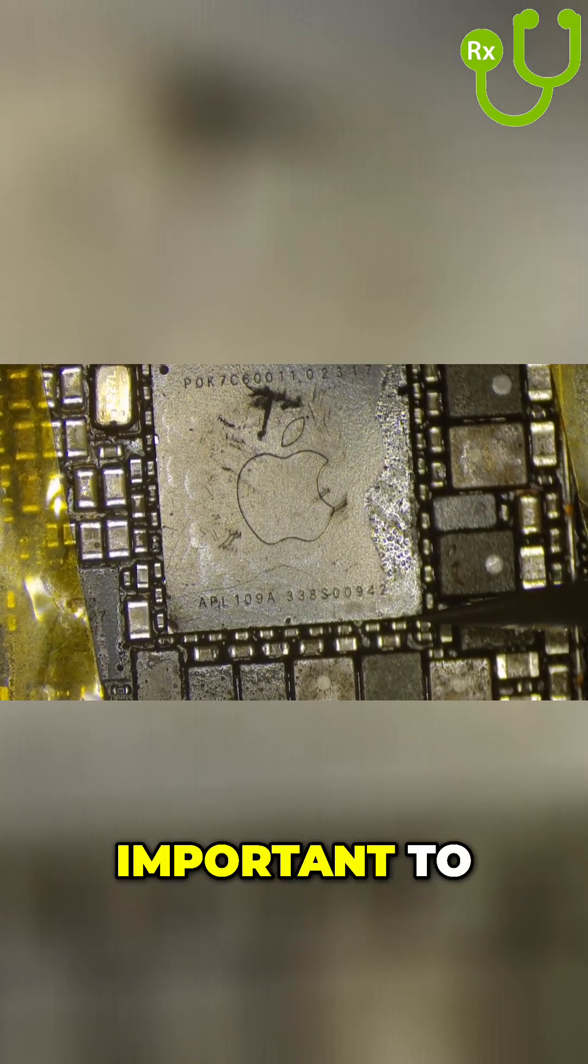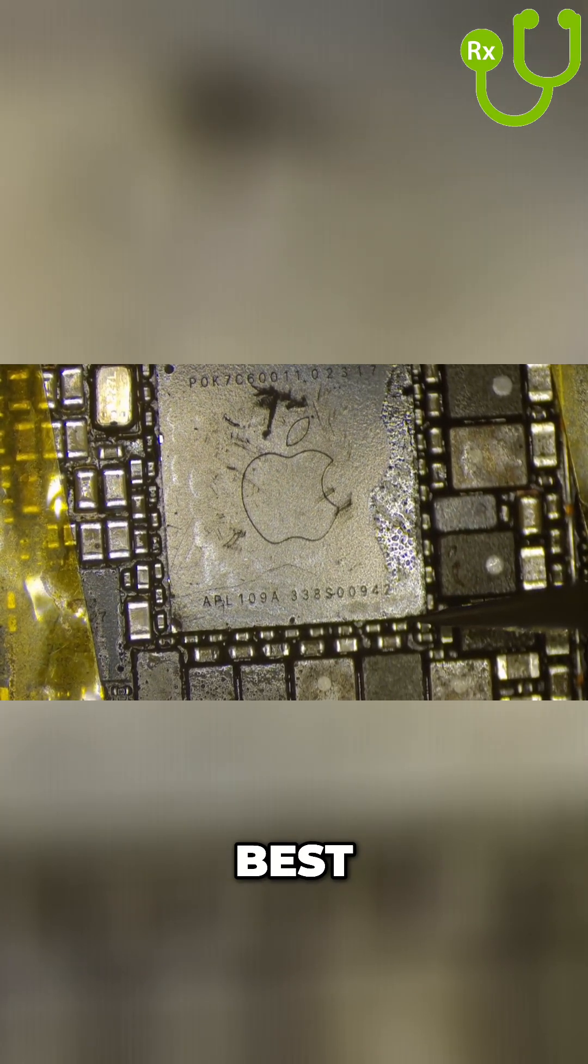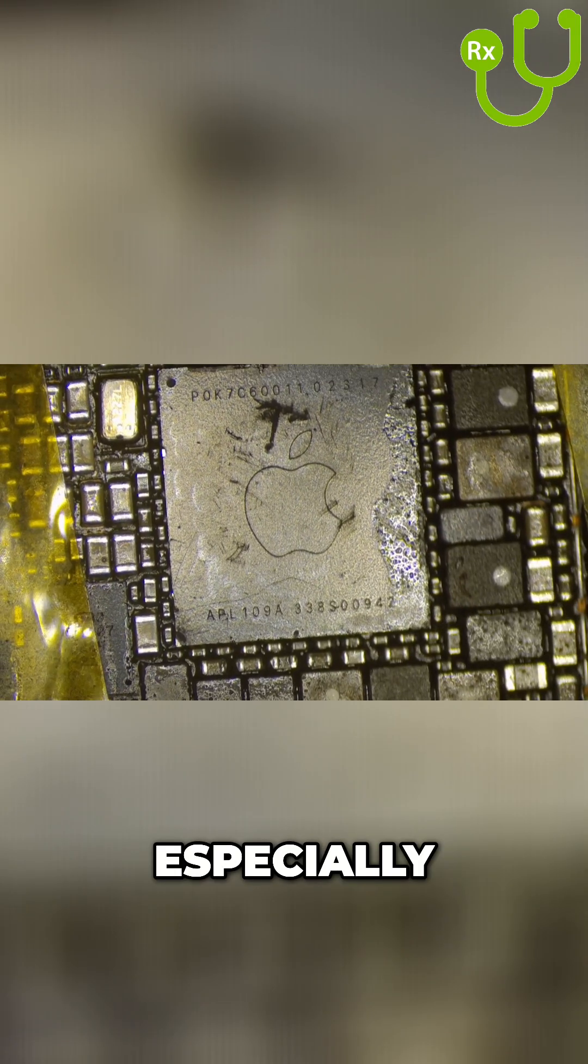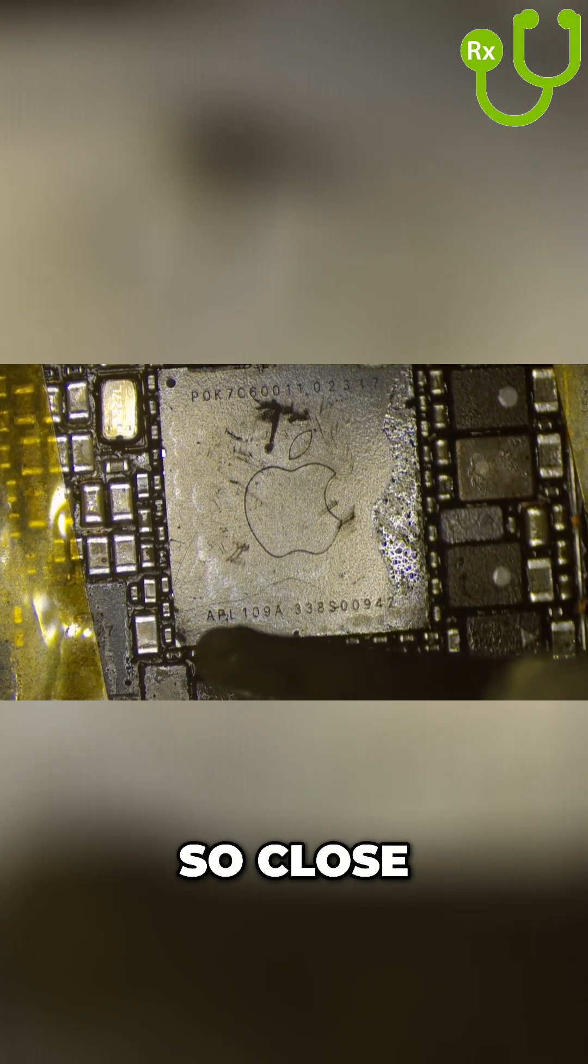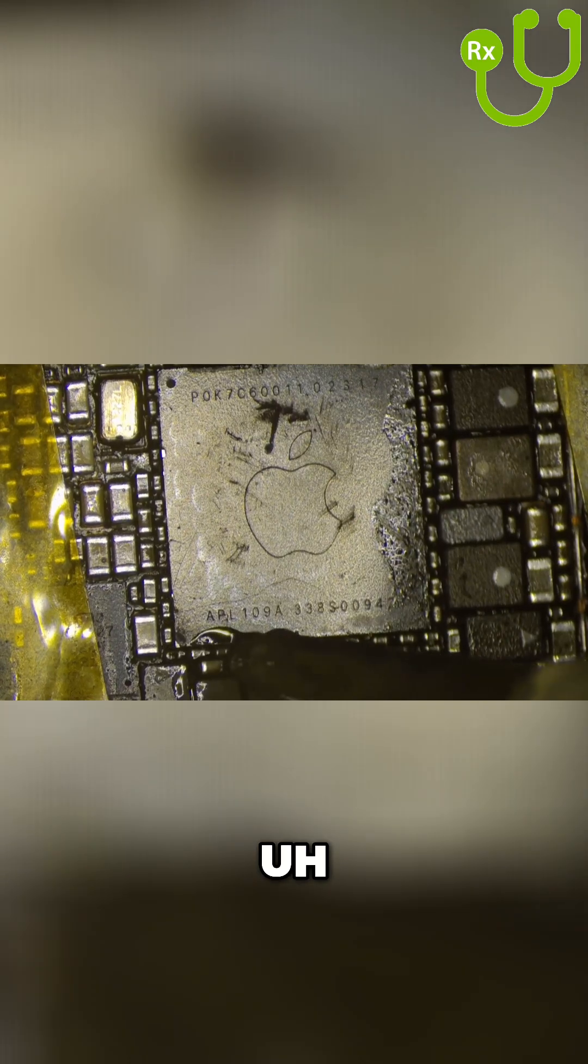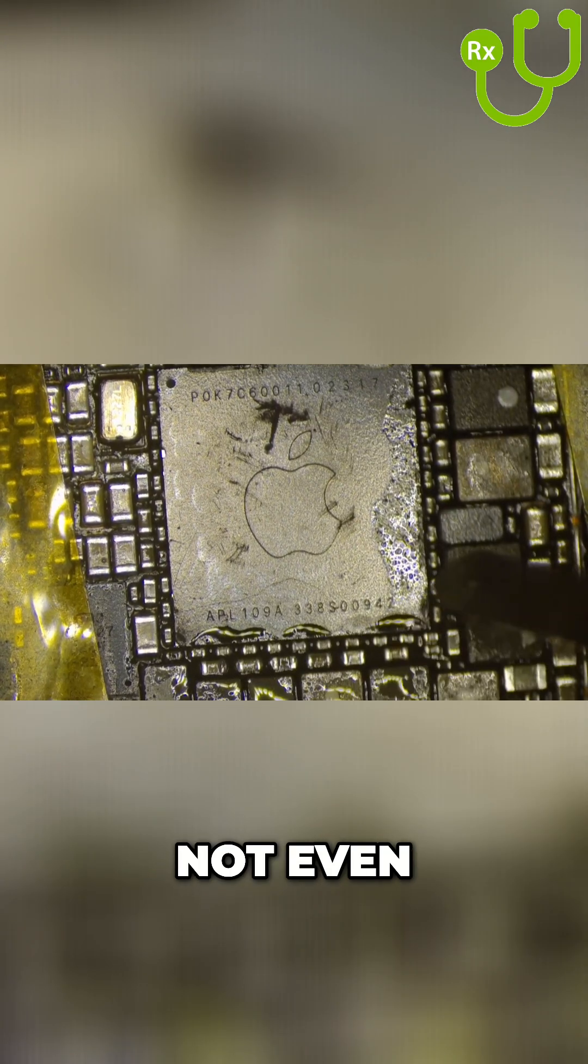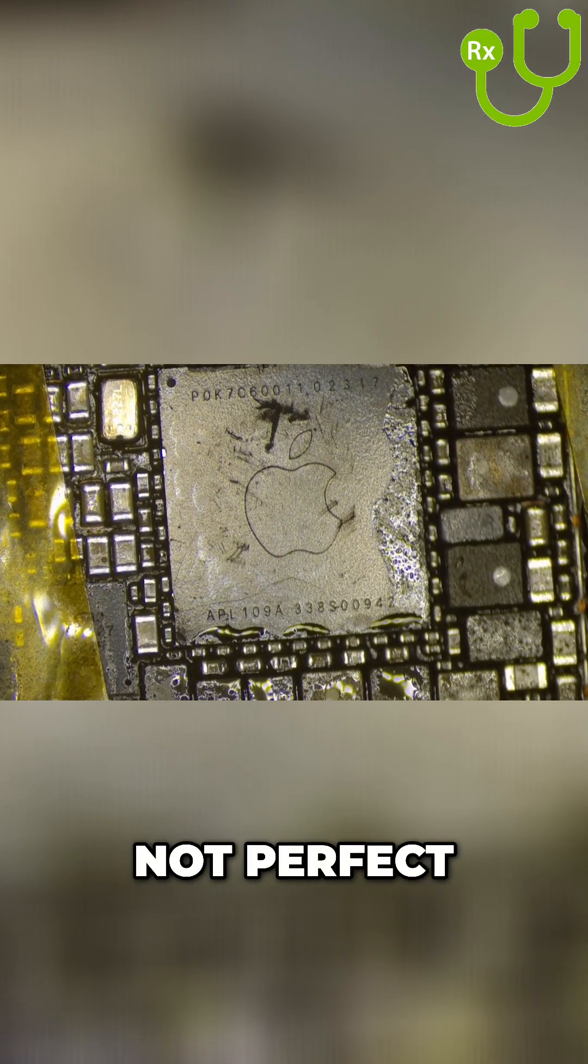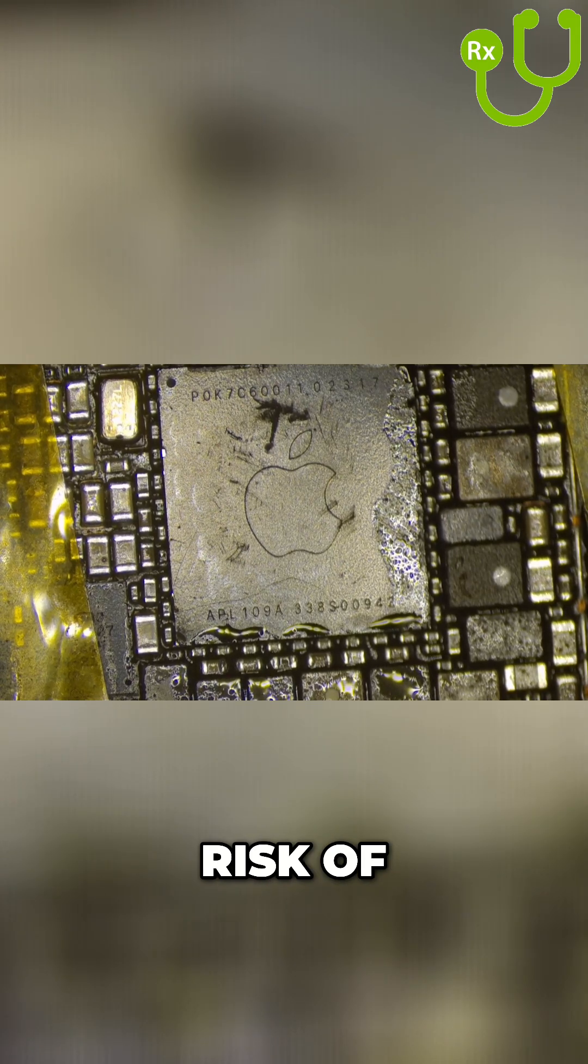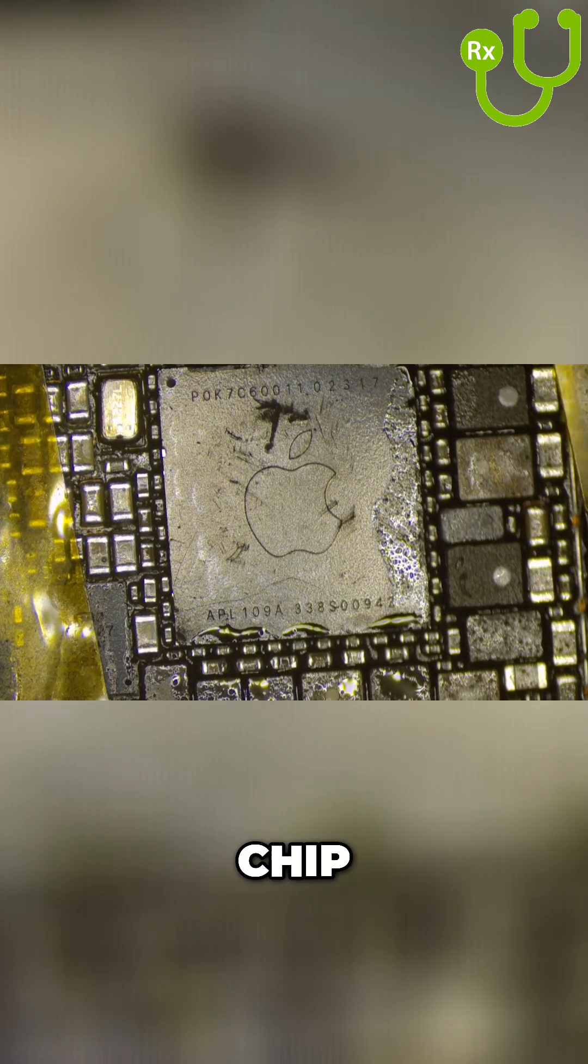It's important to position the chip as best you can, especially because the balls under the PMIC are so close together. If the reball is not even or if the positioning of the chip is not perfect, you run the risk of getting bridges under the chip.